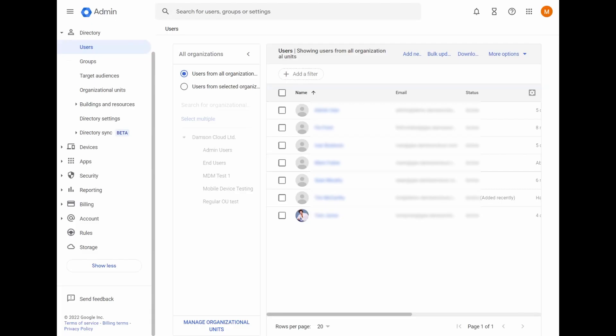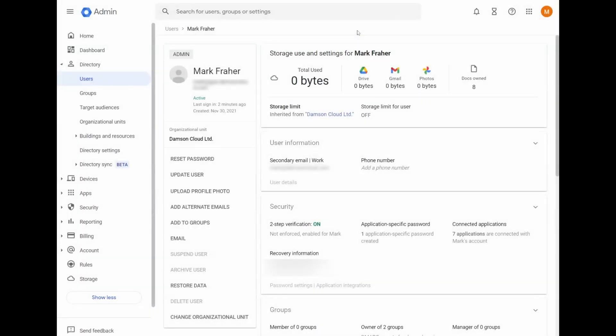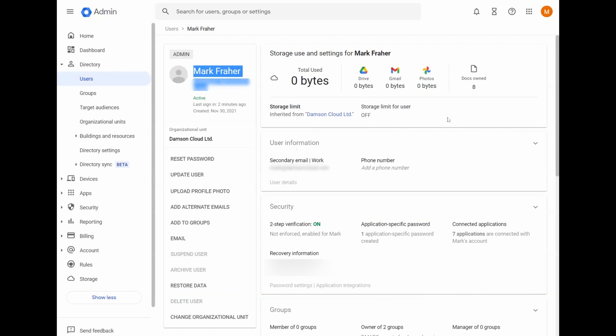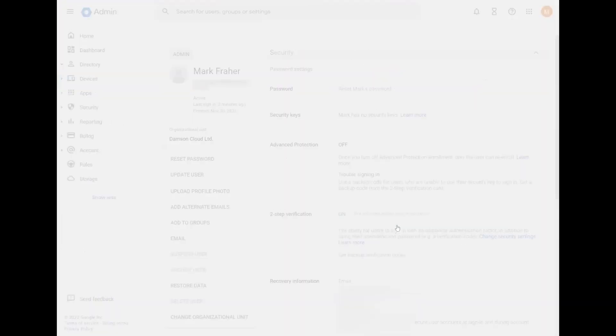If we go to the user section and we select the individual user here, while you're in the user section of an individual user, myself here as an example, you can go here to the security section for an individual user.